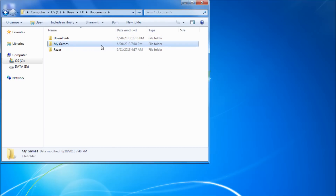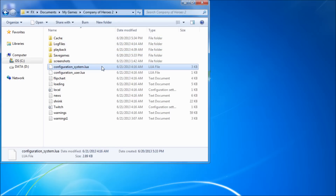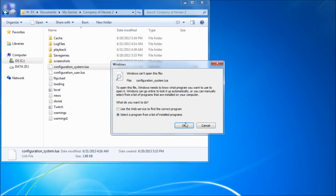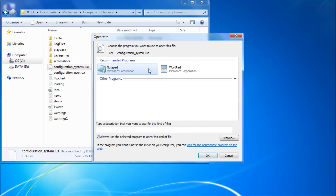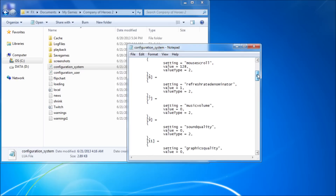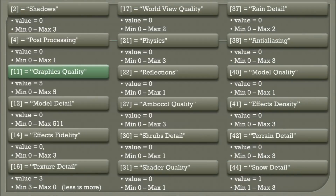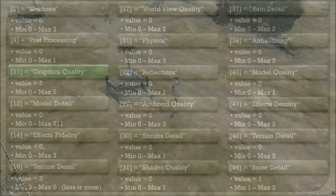Navigate to My Games > Company of Heroes 2. In here you will see a file called configuration-system.lua — click it. Select a program to run the file with; Notepad works well, and you can check Always use this. Here we can see the configuration settings for the game. This is a breakdown of all the settings that relate to graphics. I set them to their minimal settings so we can modify them one at a time. We'll start with number 11.